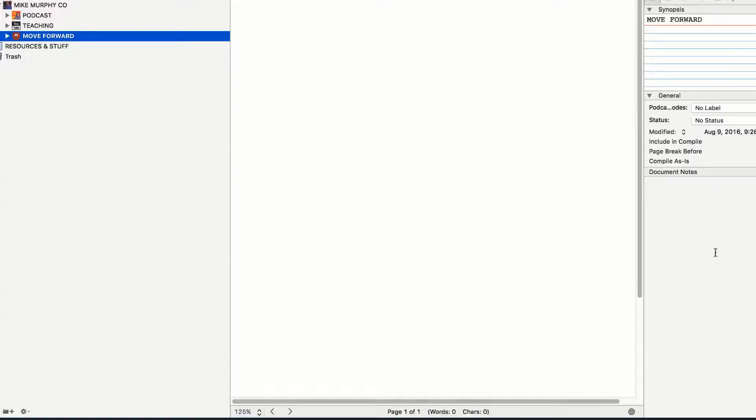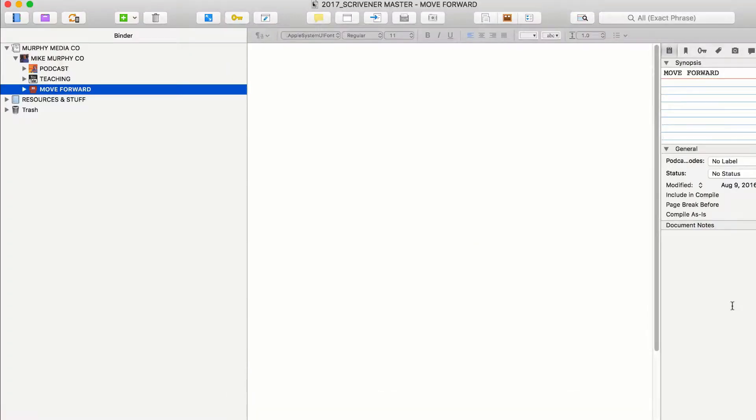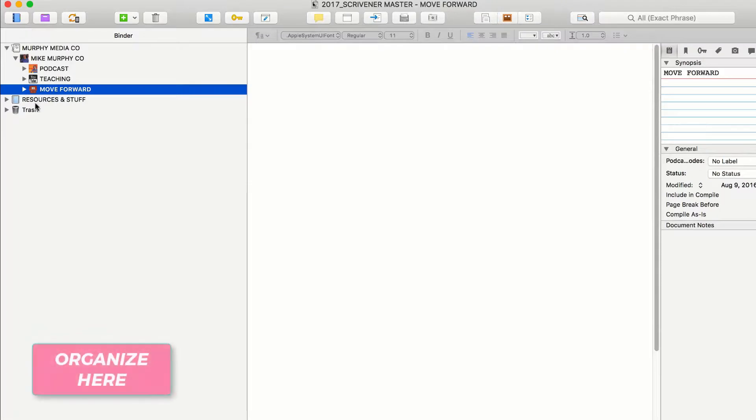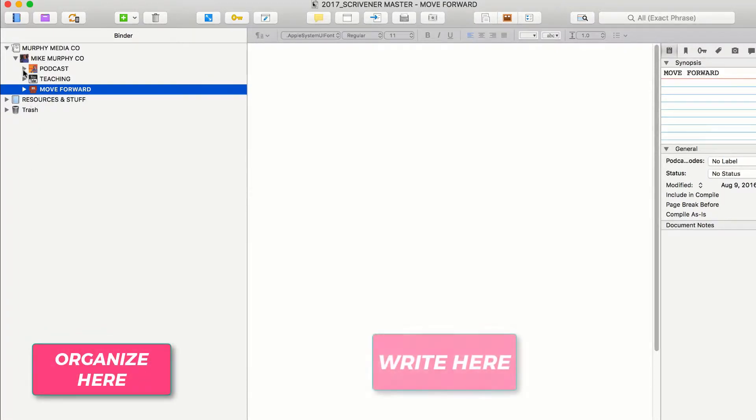So here I am inside of Scrivener. First thing you'll probably notice is how clean it is. That's why I love it. You can put a ton of stuff in here, but keep everything nice and organized. You organize everything over here in folders and bins, kind of just like in Finder.